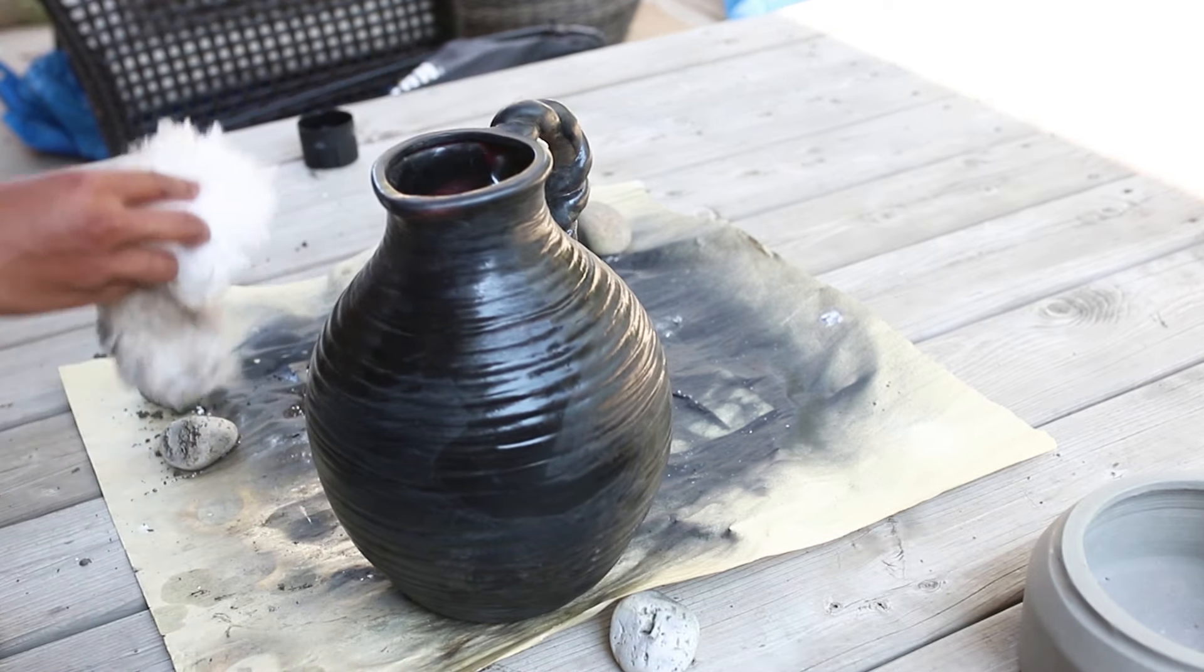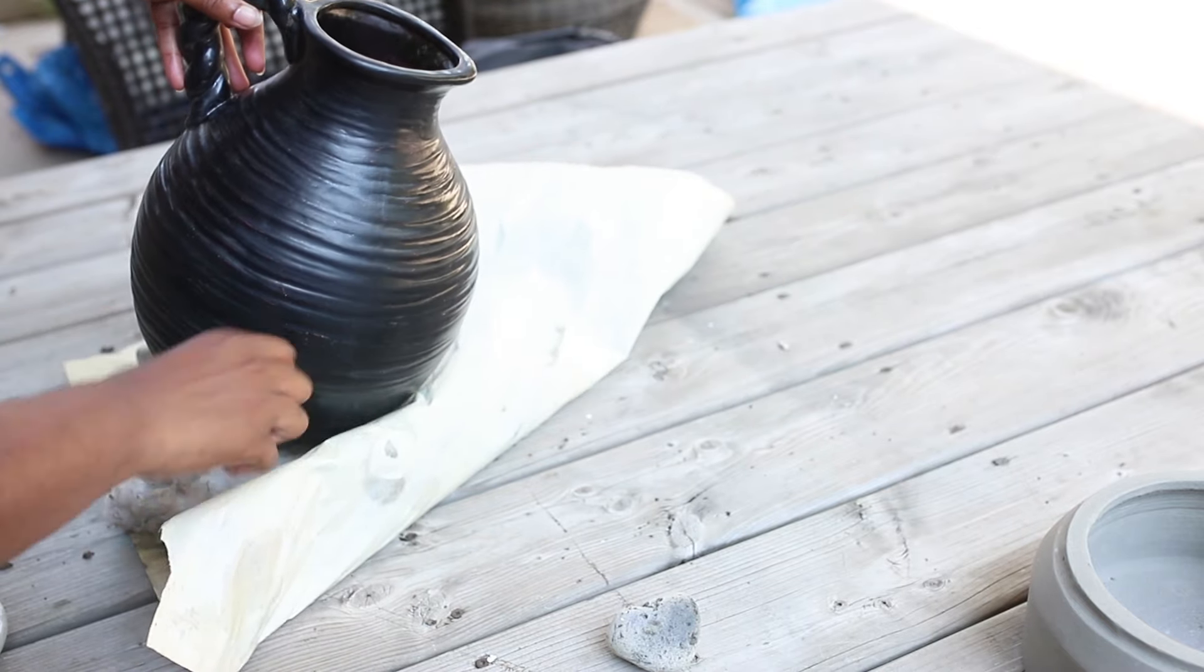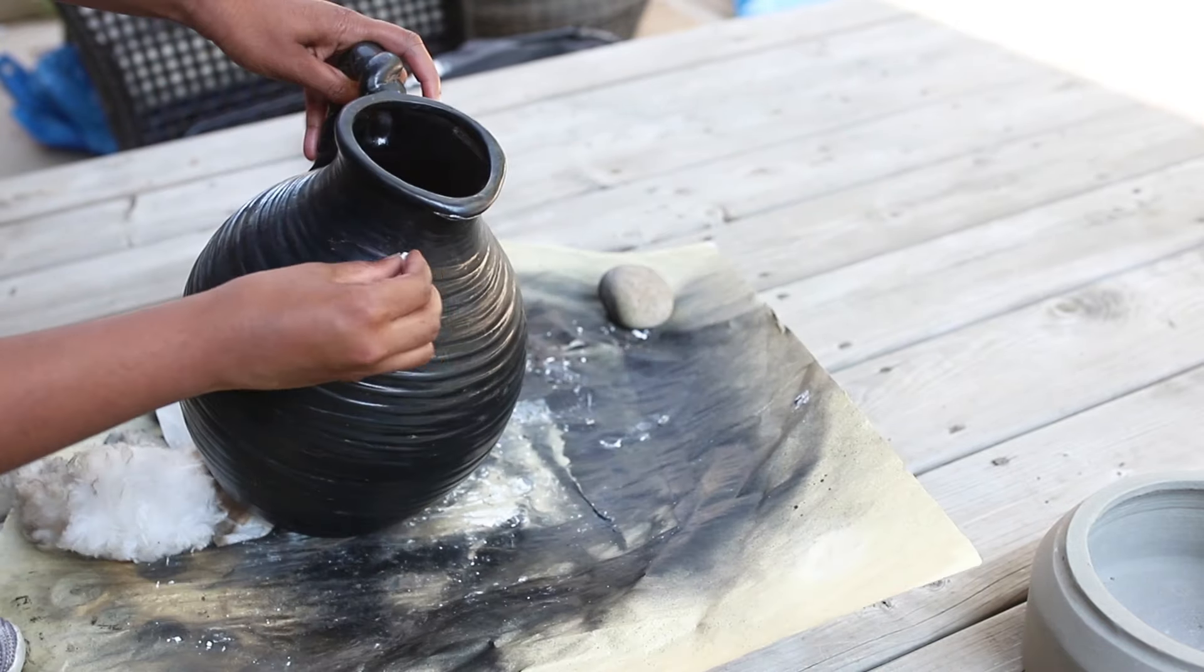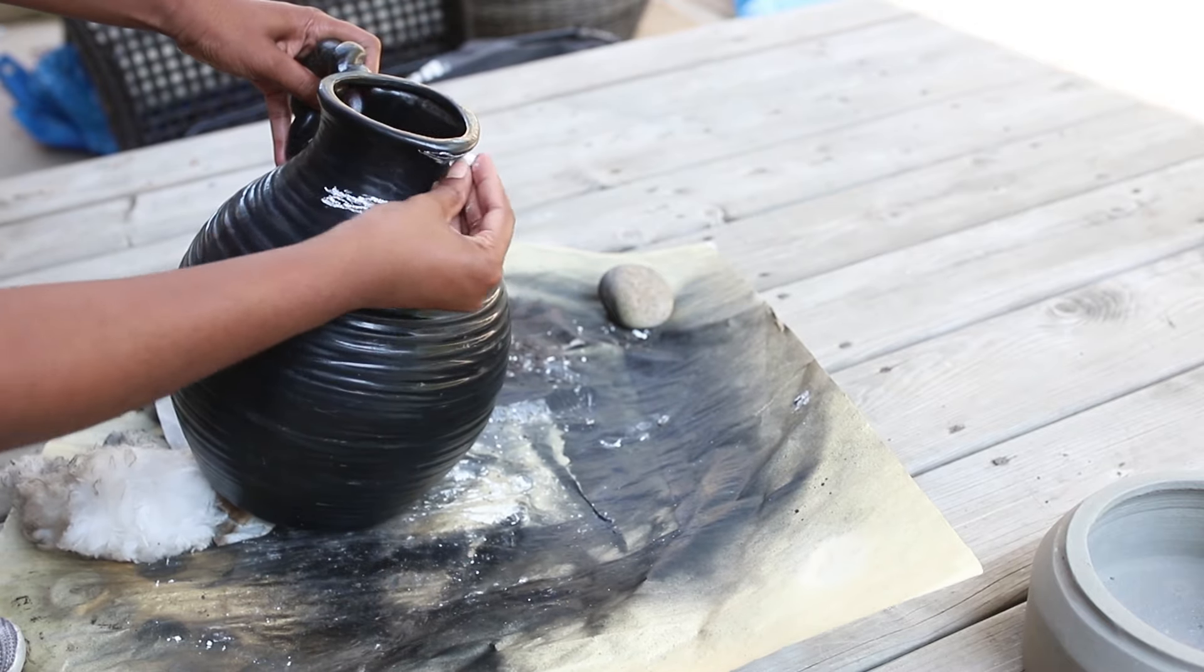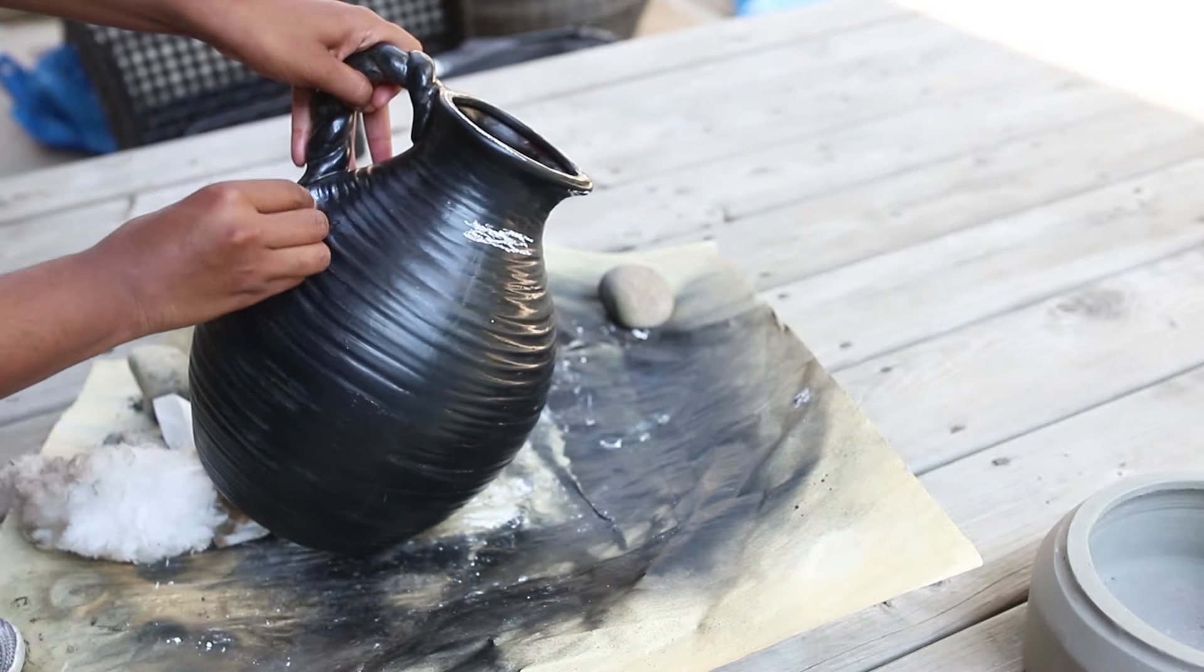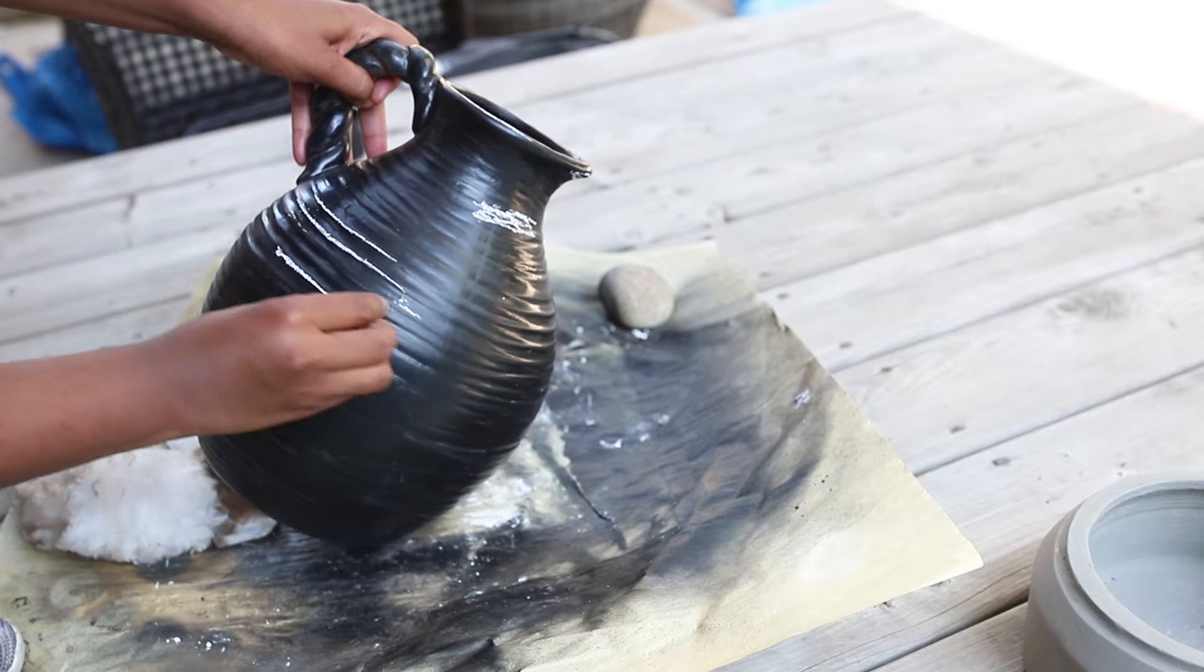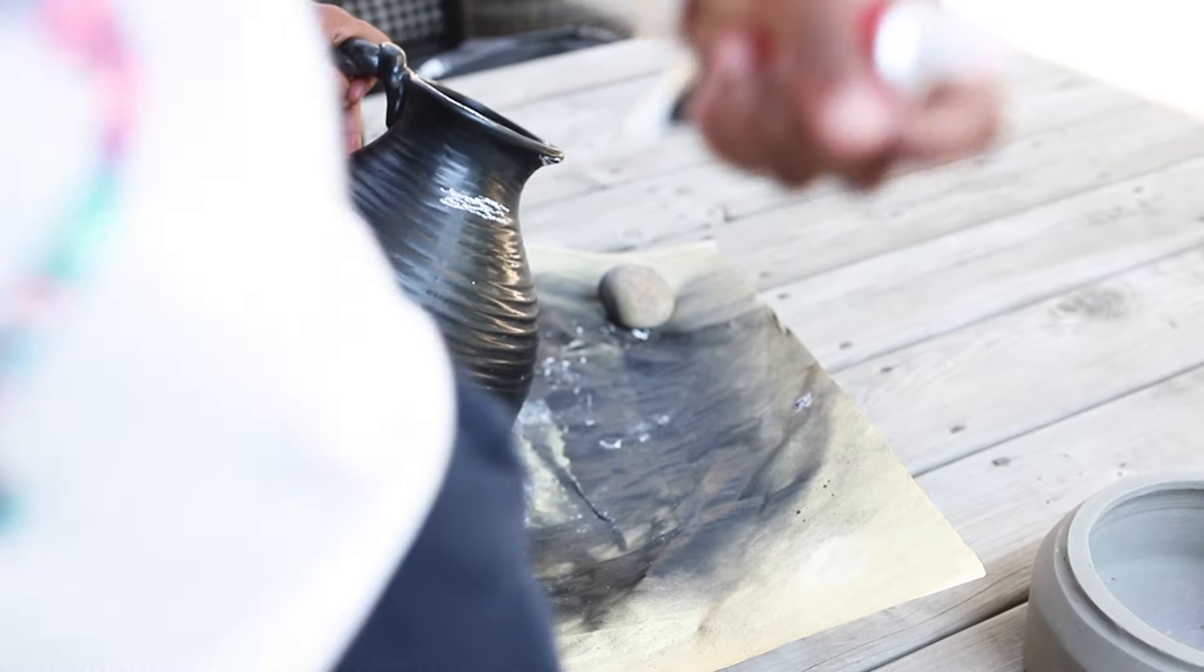So next, to add a little bit more distressing to my vase, I'm just taking some plain chalk and I'm applying it all over my vase just to add more of an antique look. And there's my little helper.